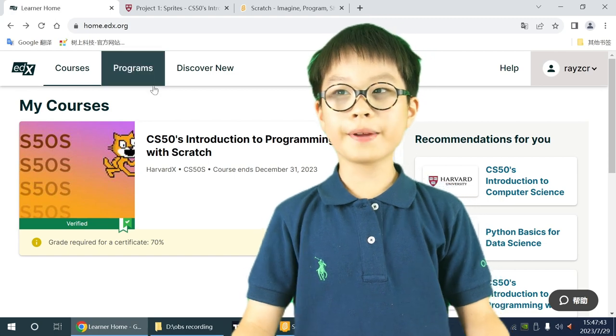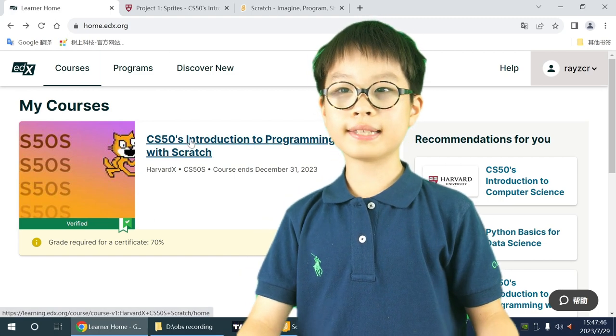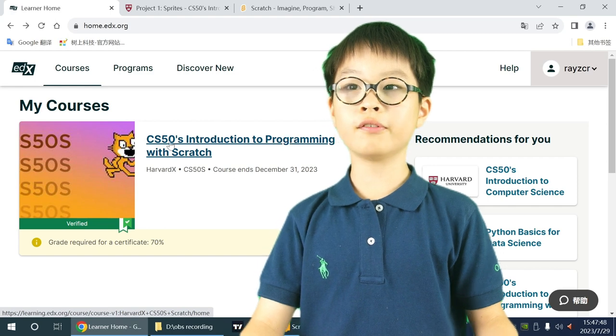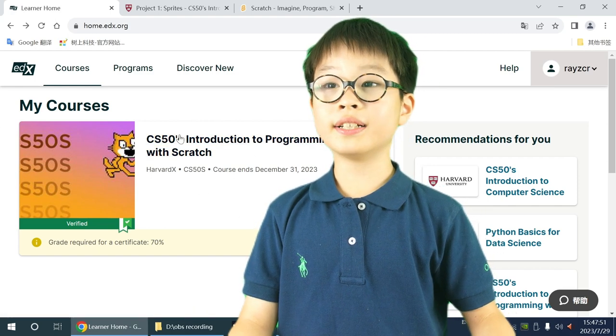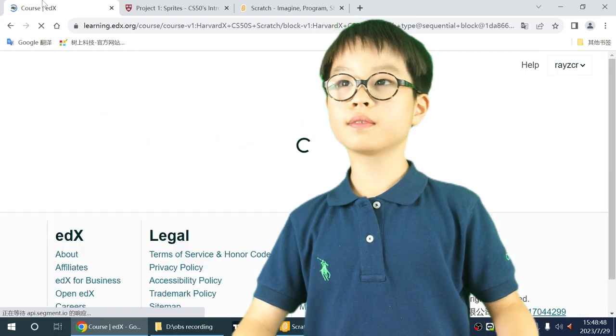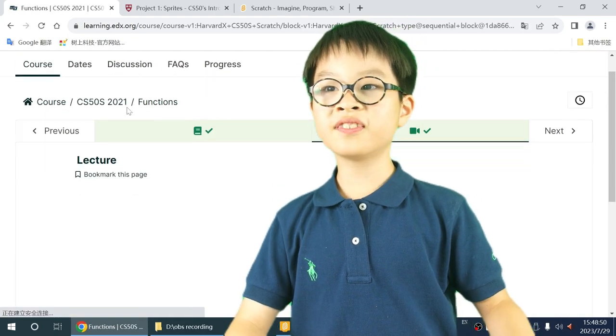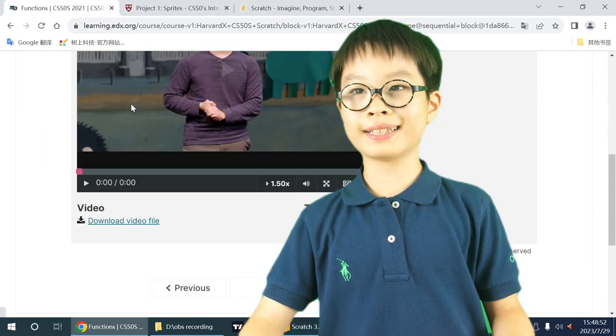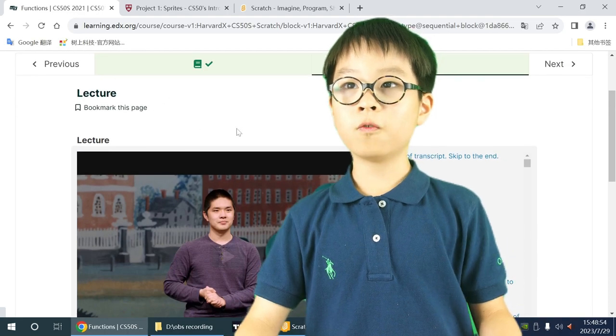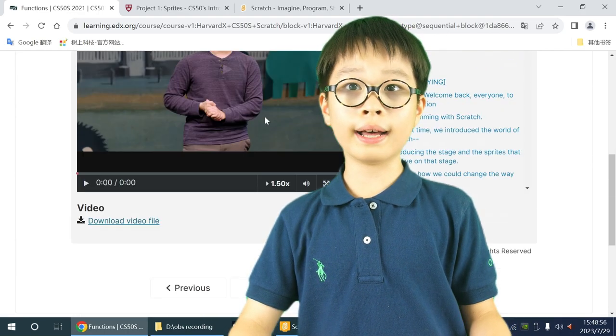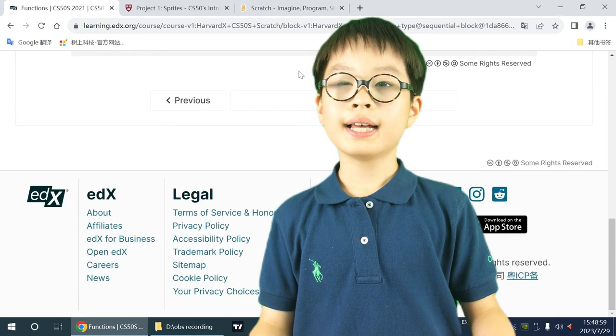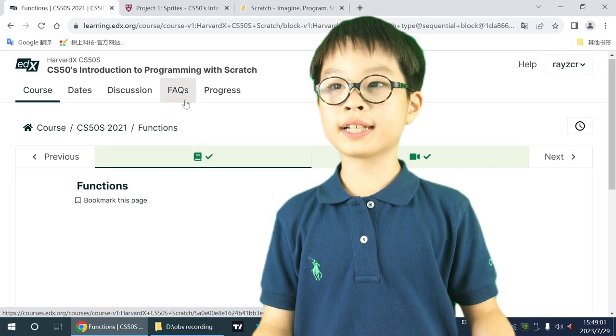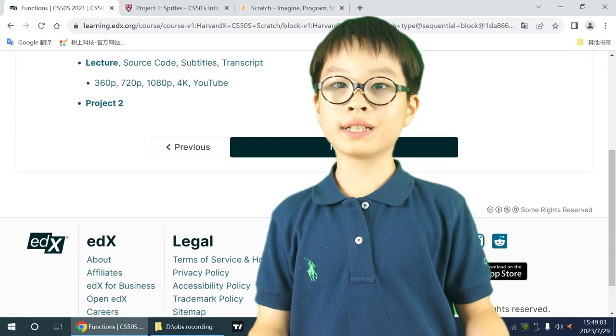For this tutorial series, I'll be guiding you through the CS50 introduction to programming with Scratch. There are lots of classes. This is the first class for Sprites, and the next one is the second class. Today I'll be just guiding you through the first class.